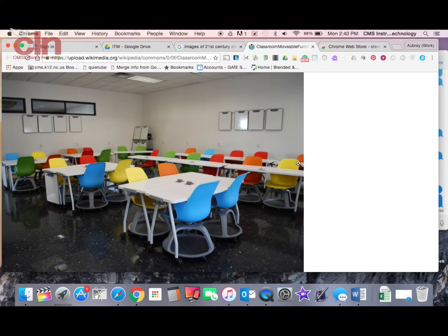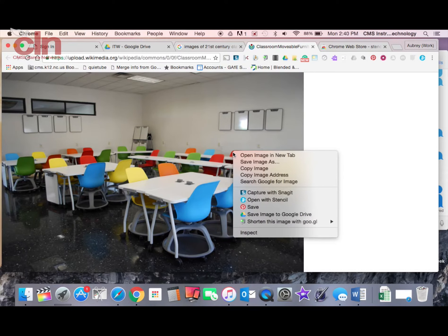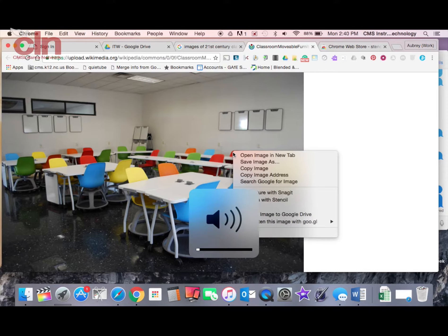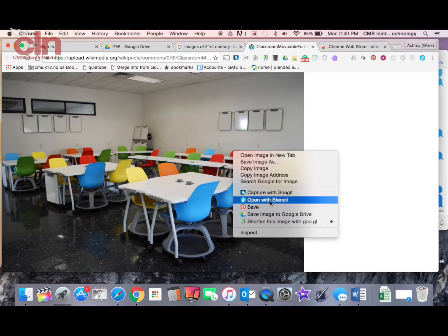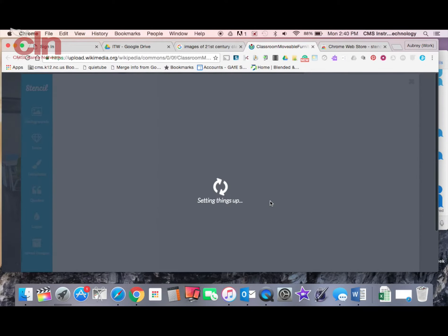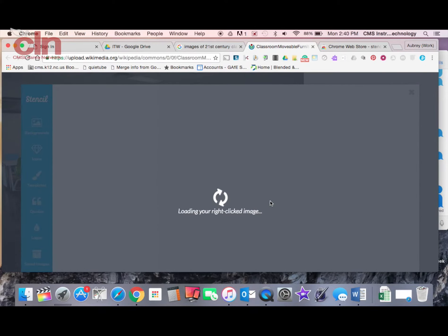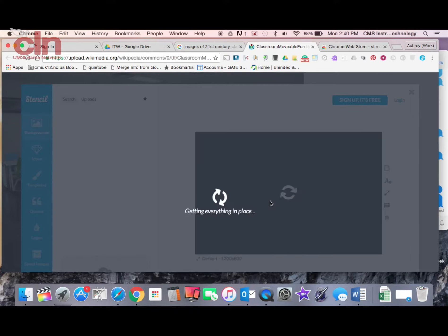Let that image appear and now I'm going to right click on the image. When I right click on the image you see an option here that says open with Stencil. I can click on that and now it's going to put that image in Stencil.